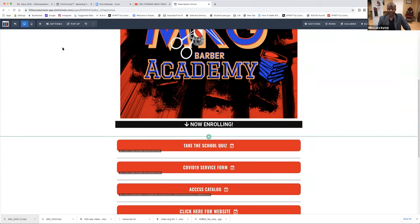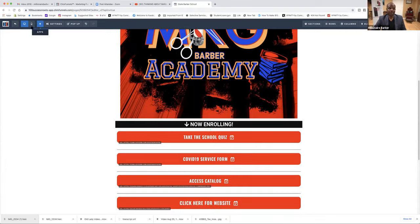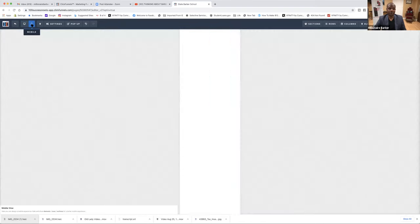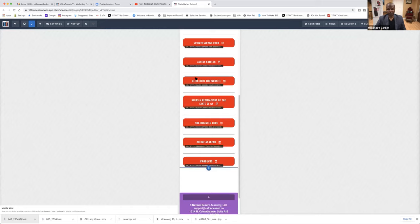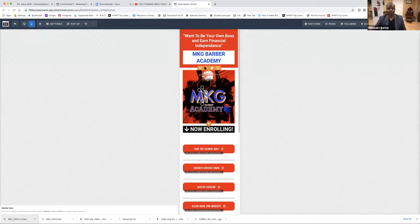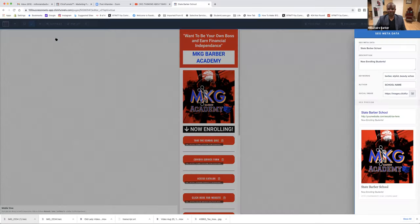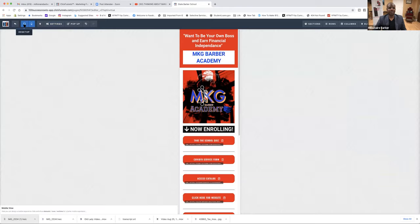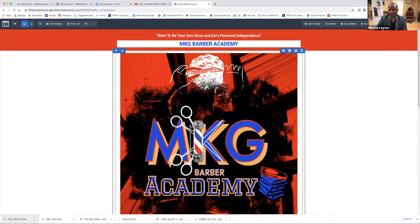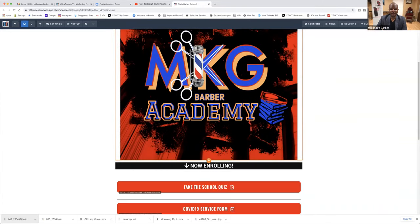We need to see how this looks on a cell phone. If you go up here to the top left where I'm hovering, you'll see it — I'm going to click on Mobile. So as you can see, that's how we look on a cell phone. We're going to click on Settings, SEO Metadata. Everything looks good. Now I'm going to click back on the computer so we see how it looks on the computer.